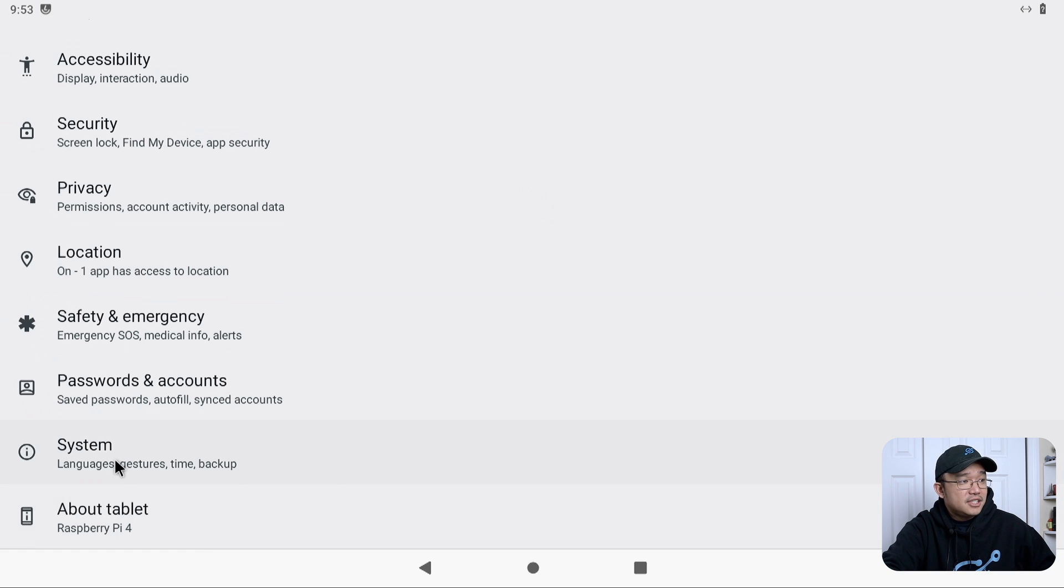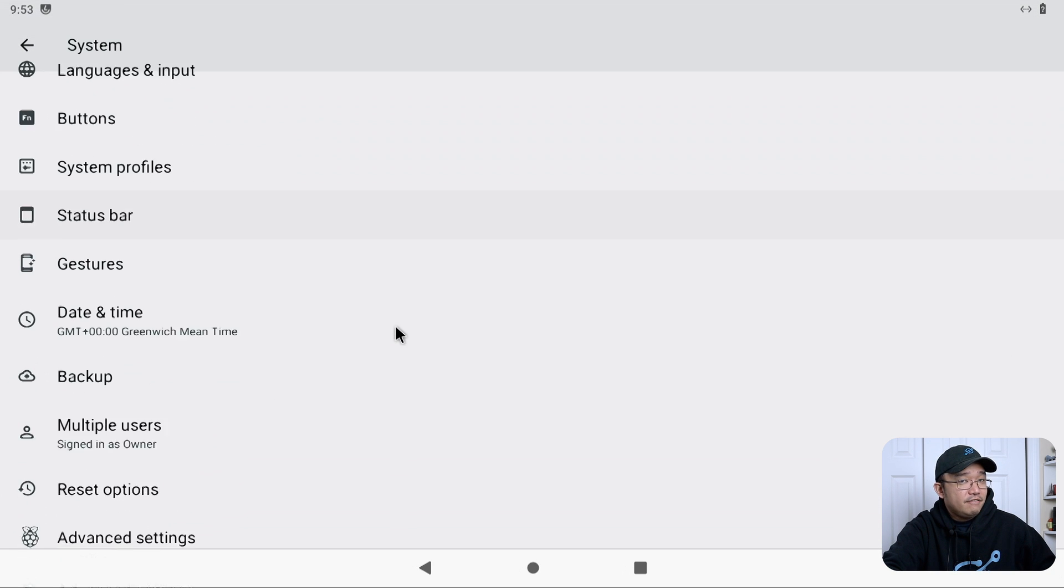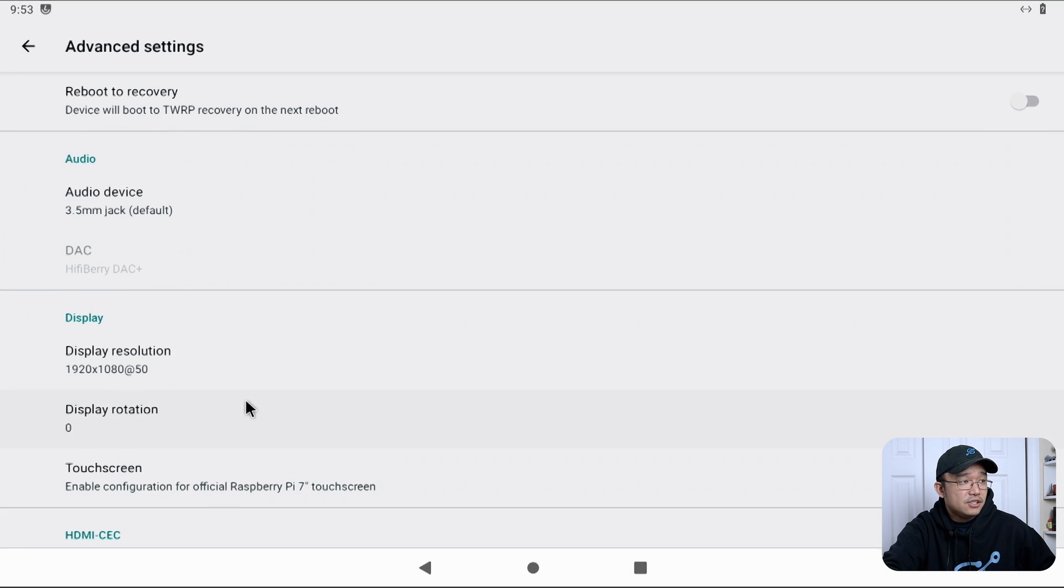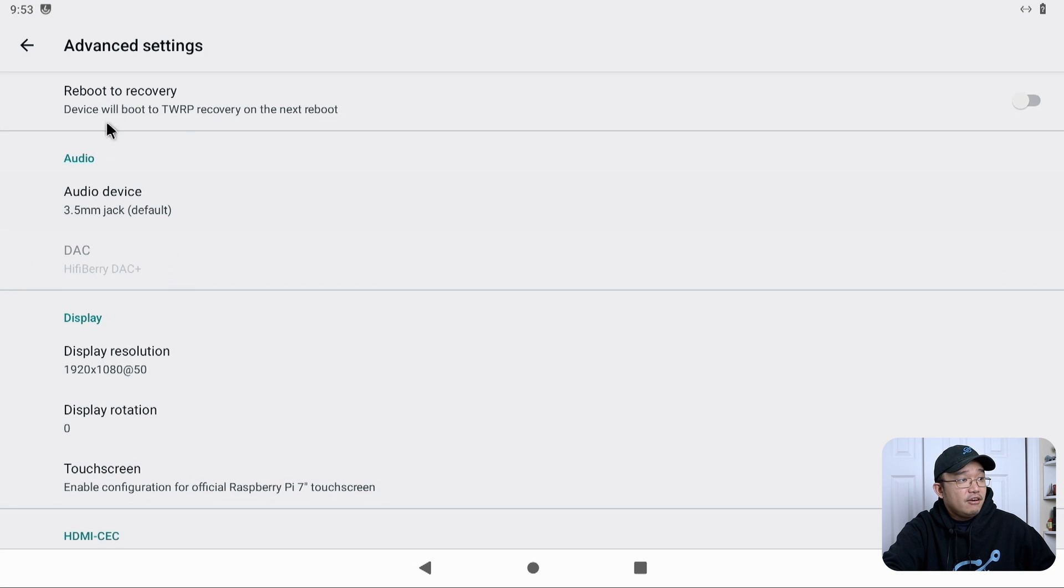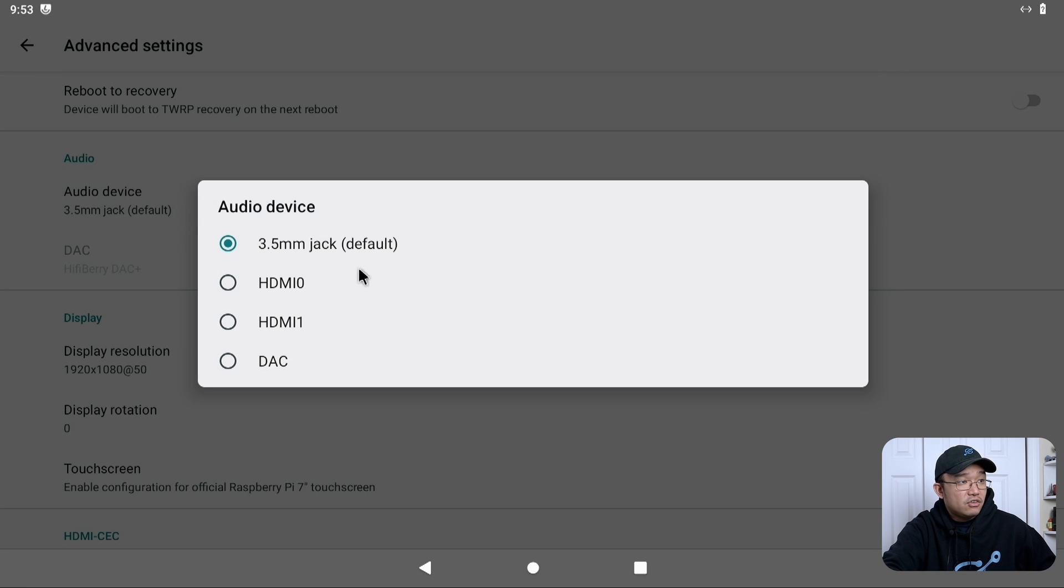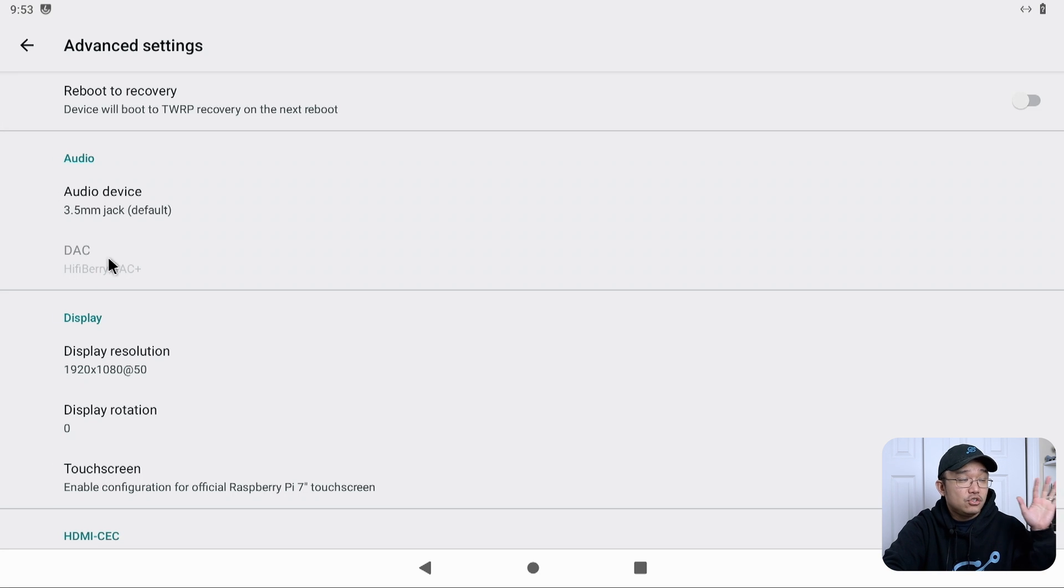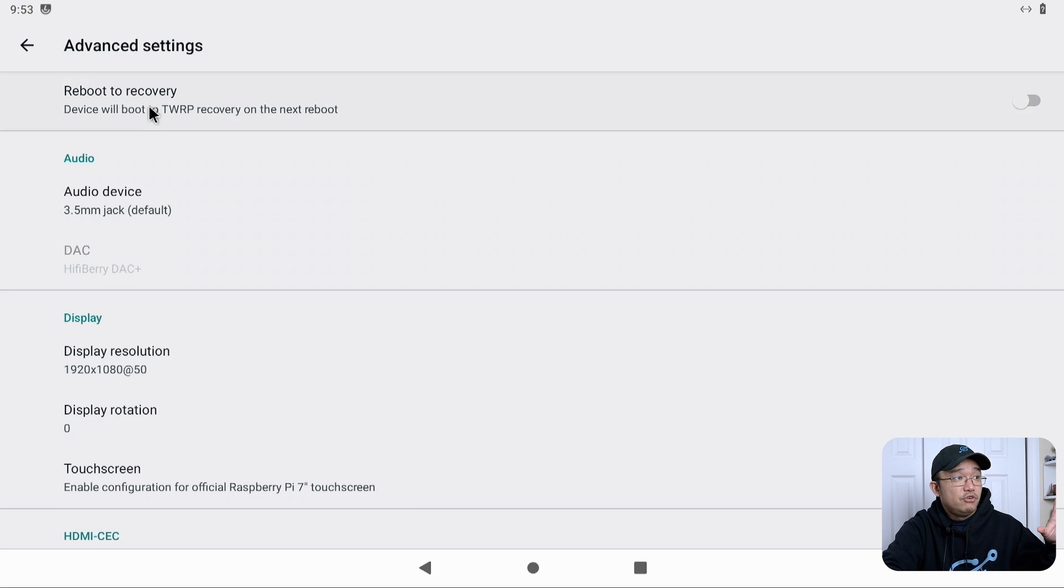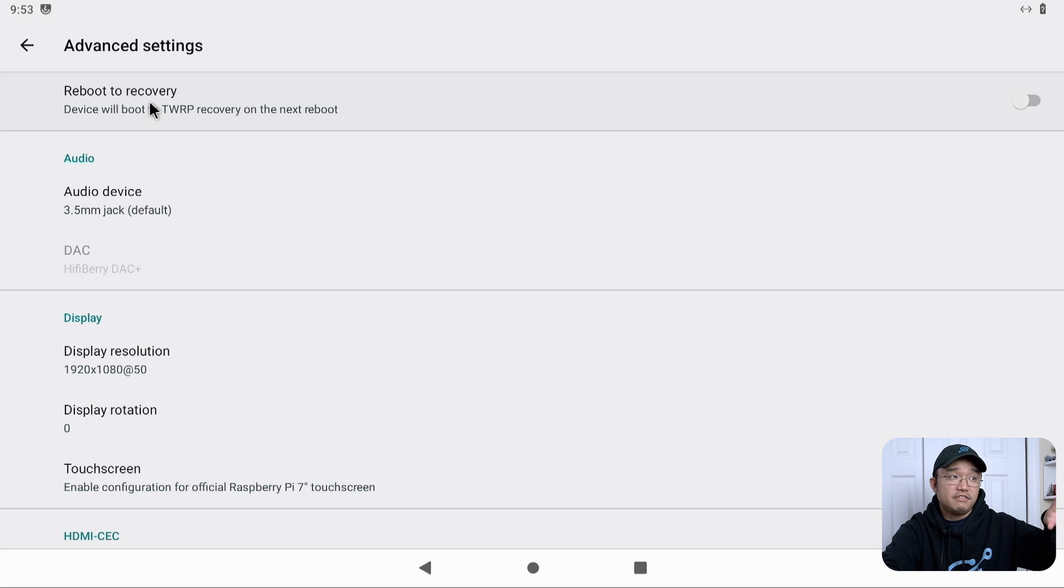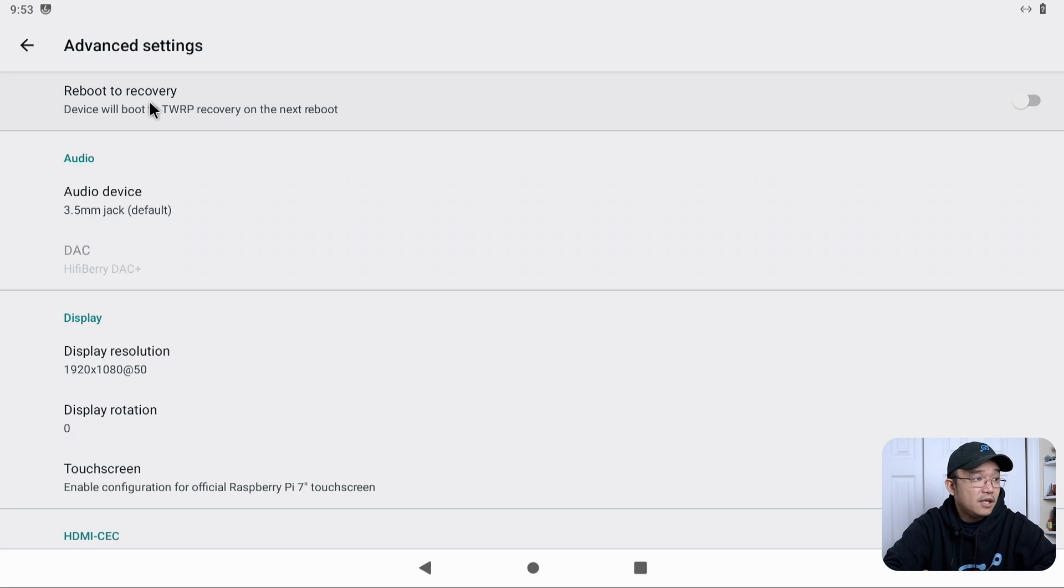If you scroll down all the way to advanced settings right over here, there is actually Raspberry Pi settings. Audio could be from 3.5 millimeter jack or HDMI 0, HDMI 1, or if you've got a hi-fi berry DAC, you could use that as well. You could reboot into recovery, so if you want to install Google Play Store and stuff like that, then you have to go through the TWRP. You could use that as well.